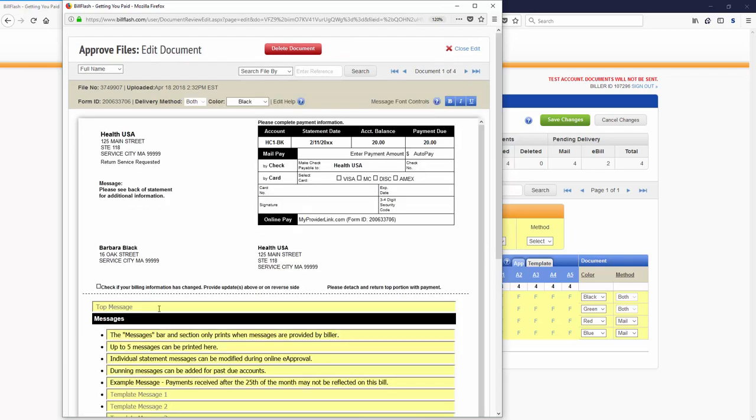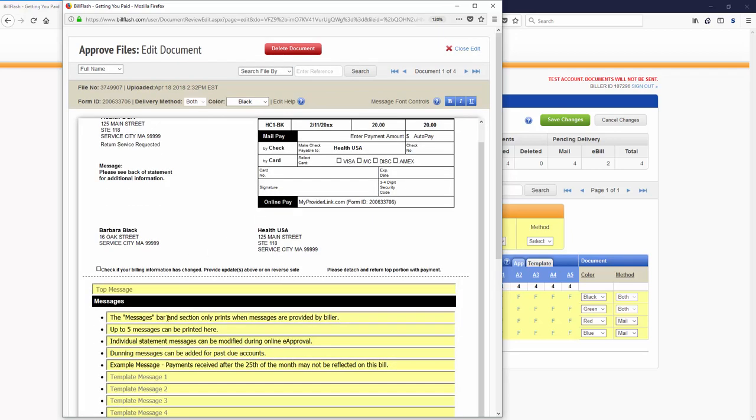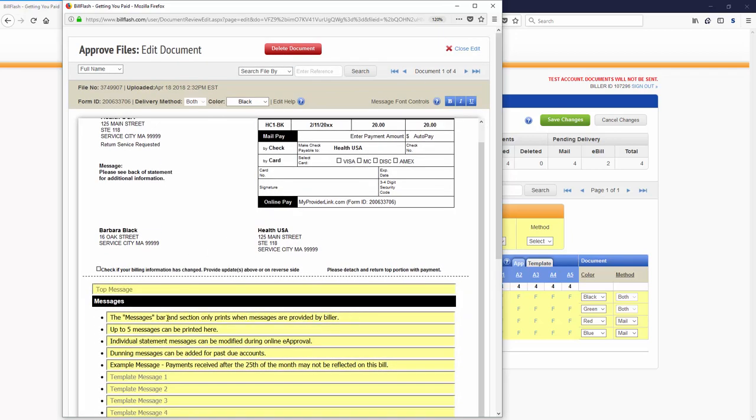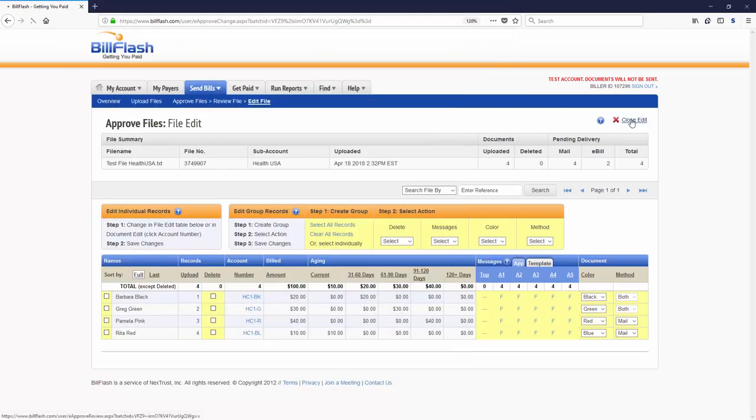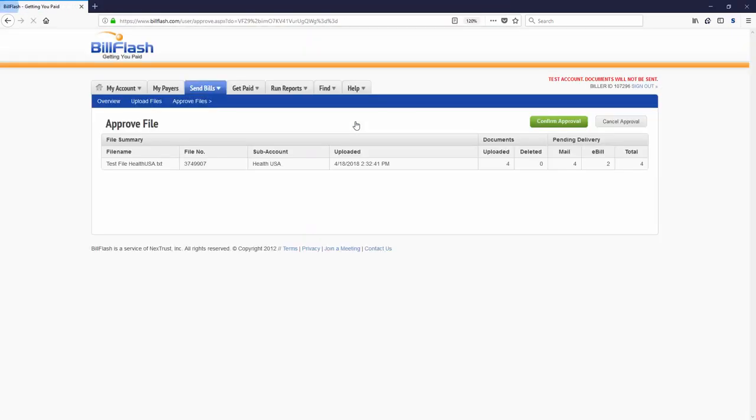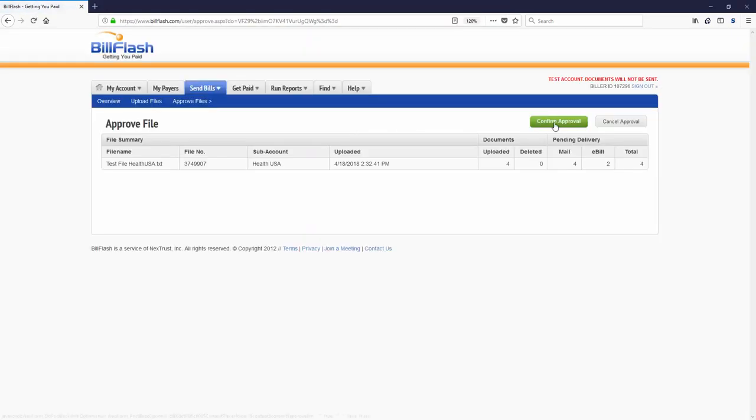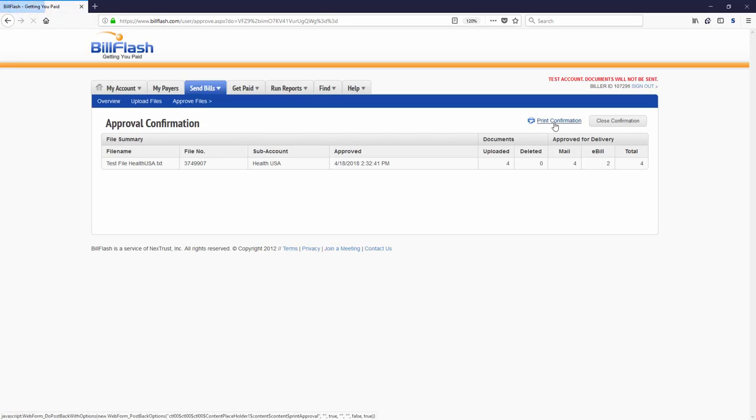Once your batch is ready to go, just close the edit window and approve the file. Statements are delivered fast and easy. No more folding or stuffing envelopes.